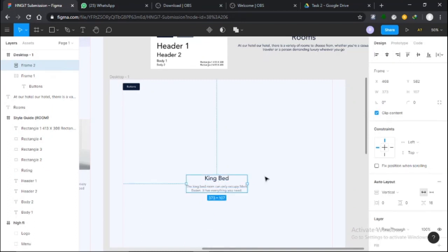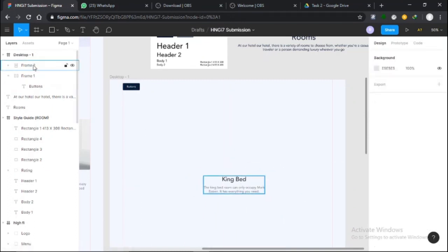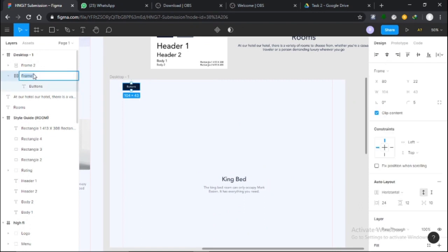Now the auto layout is made already, so I'll name this frame 'Buttons.'